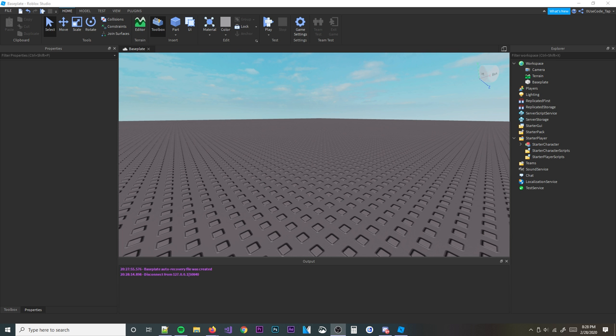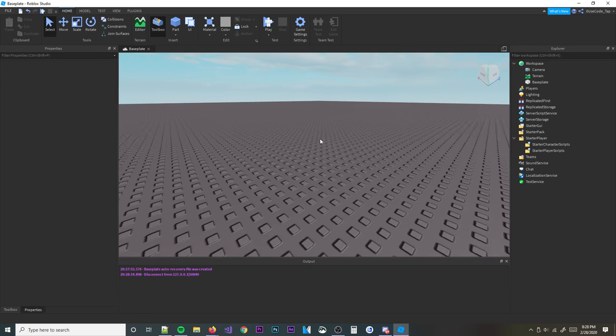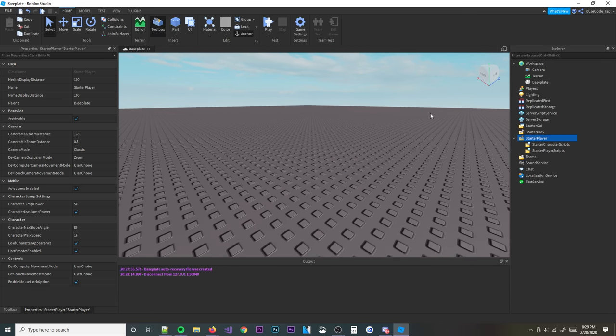Alright guys, welcome back to a brand new Roblox Scripting Tutorial. In today's video, actually it's not even a scripting tutorial really, it's just a pretty simple explanation on how to insert a starter character. So basically whenever you spawn in you can have a starter default character that everyone looks the same. So that's how you do that.